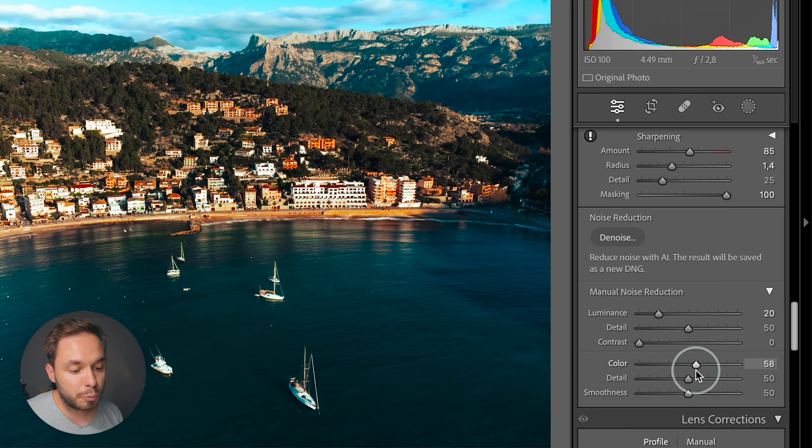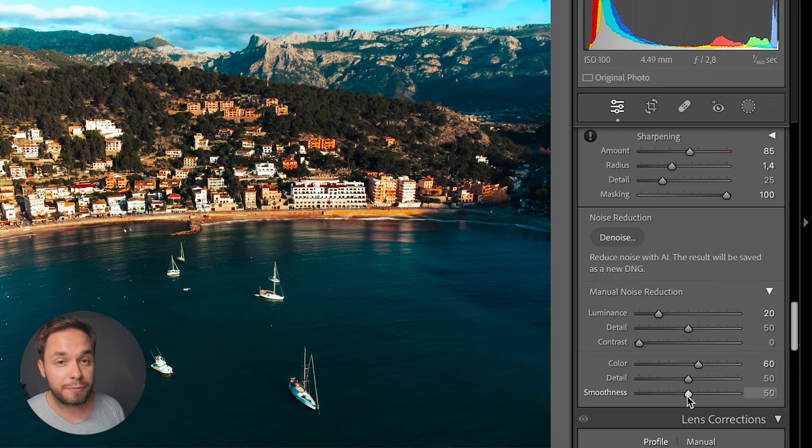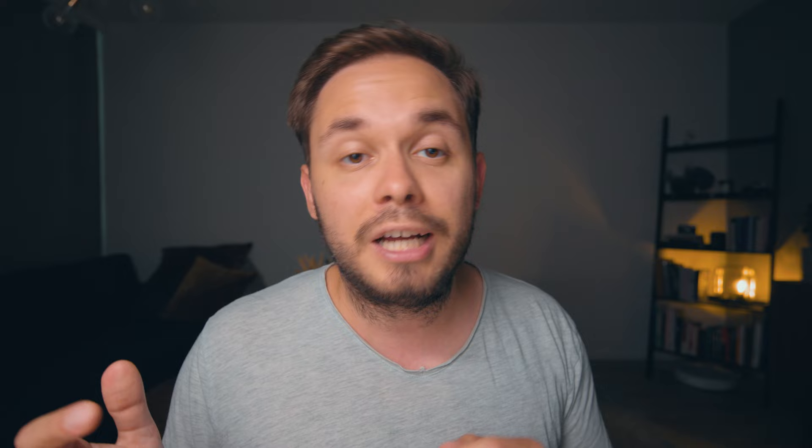With color noise I usually bump it up quite a bit from the default value because I don't want any color noise in my image — it tends to look very ugly and cheap. The detail slider works the same as with luminance noise reduction, and the smoothness slider does pretty much the same thing in a slightly different way. I never touch the detail or smoothness sliders — I just play with the color slider because that works well enough for me.